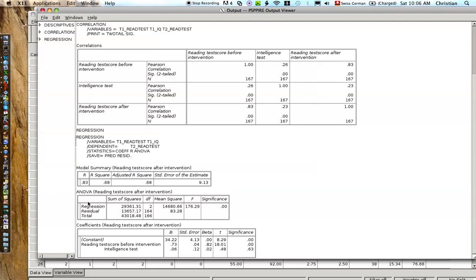And our regression is, you know, this explains significantly more than our error term, so you should always have this significant right here. Our regression is always explaining more information than the residual. If this is not significant, you just simply don't have a good prediction.